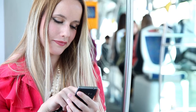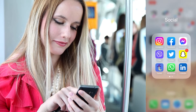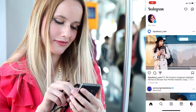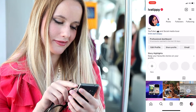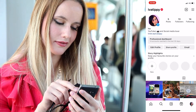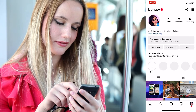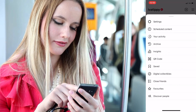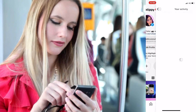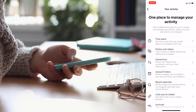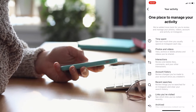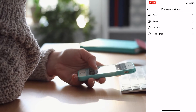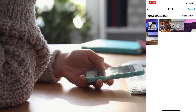Open Instagram and tap on your profile picture in the bottom right corner to go to your profile. Then tap on the three horizontal lines menu icon in the top right corner, select 'Your Activity,' click on 'Photos and Videos,' and on the next page select 'Posts.'